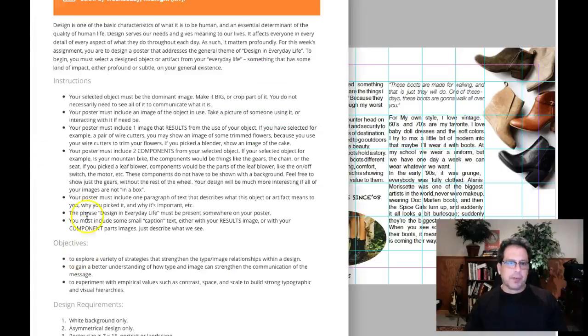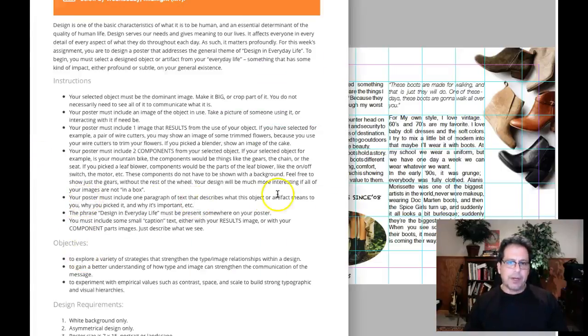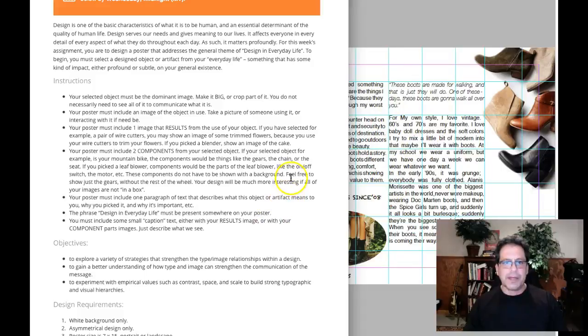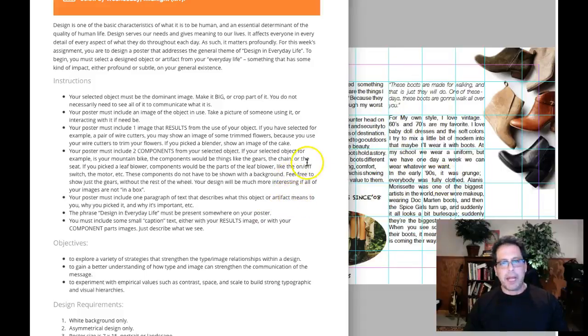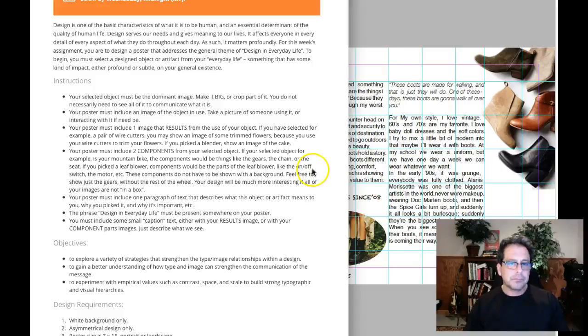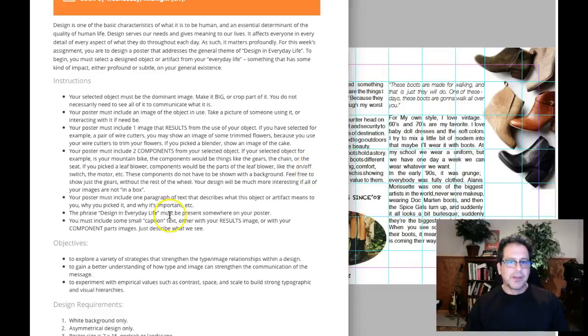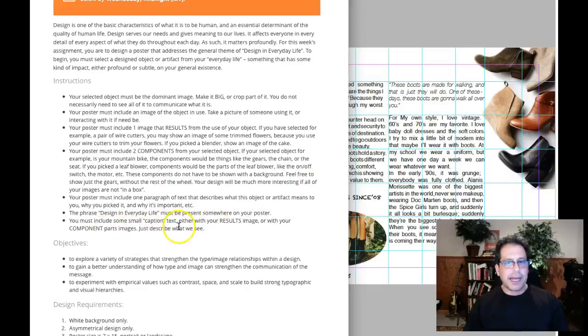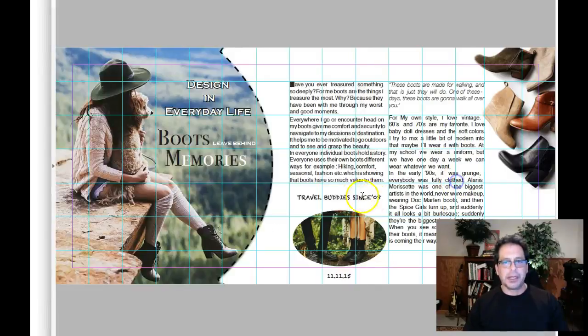And I'm going to show you some examples of what I'm talking about. The poster must include one paragraph of text. You've got two whole text blocks full of text. And I think you're a little text heavy here for a poster. Again, giving it that magazine look.